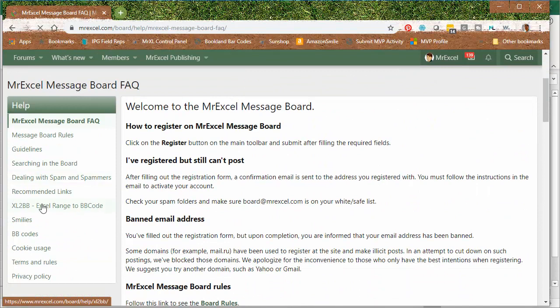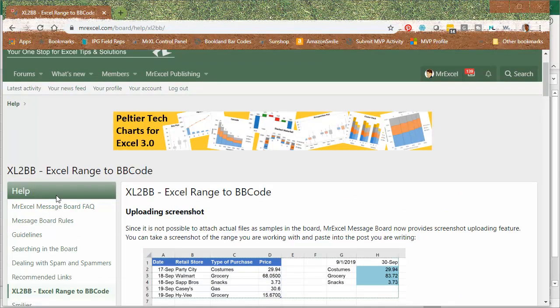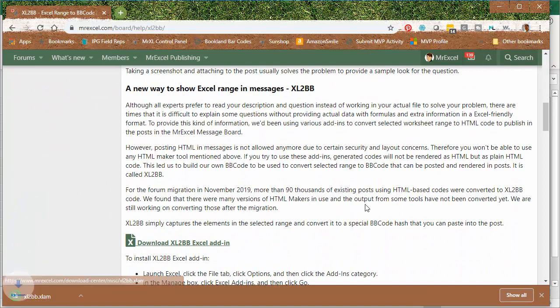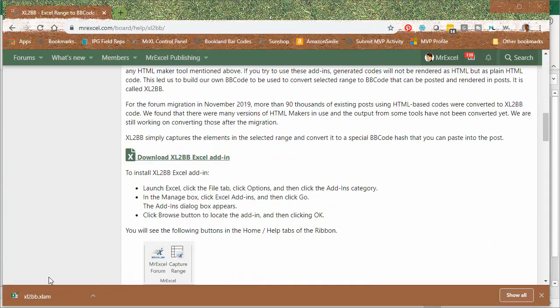It's free. If you go to Excel help Excel to BB, scroll down a little bit, right here is the link to download. It's the actual Excel add-in. You have the download there. Here's how it's going to work.